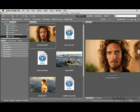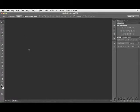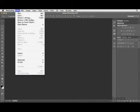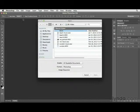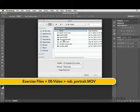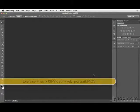This is the clip I want to work with — a short clip of a very famous professional surfer. Let's navigate over to Photoshop and select the File pull-down menu, then choose Open. We'll browse to the folder where we see the video file, Rob_portrait, and click Open.